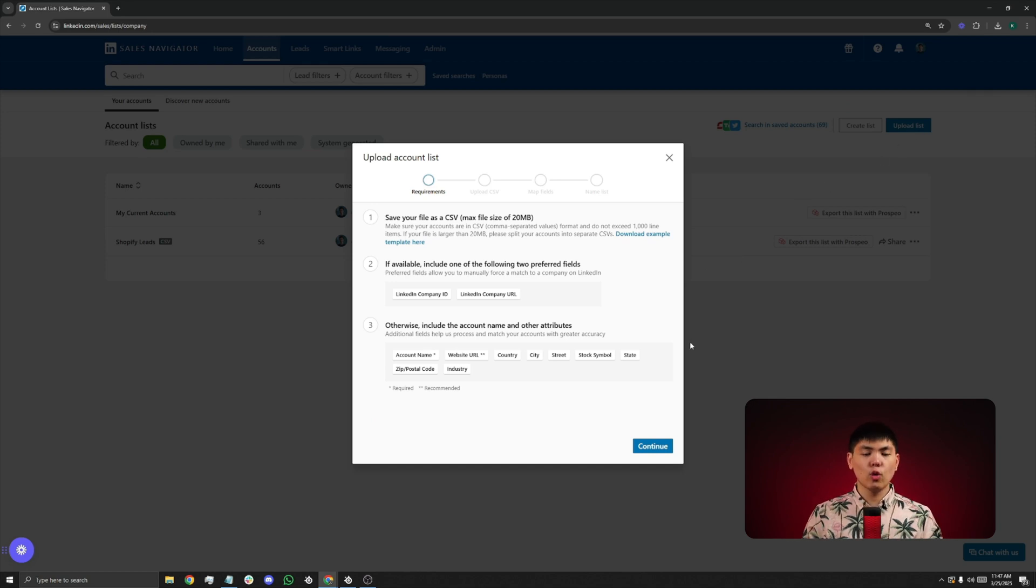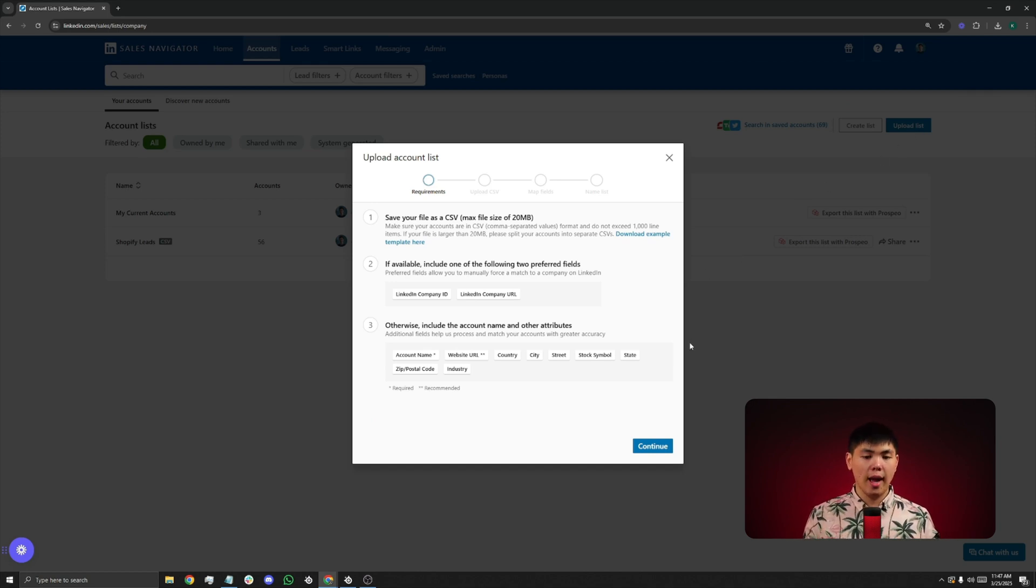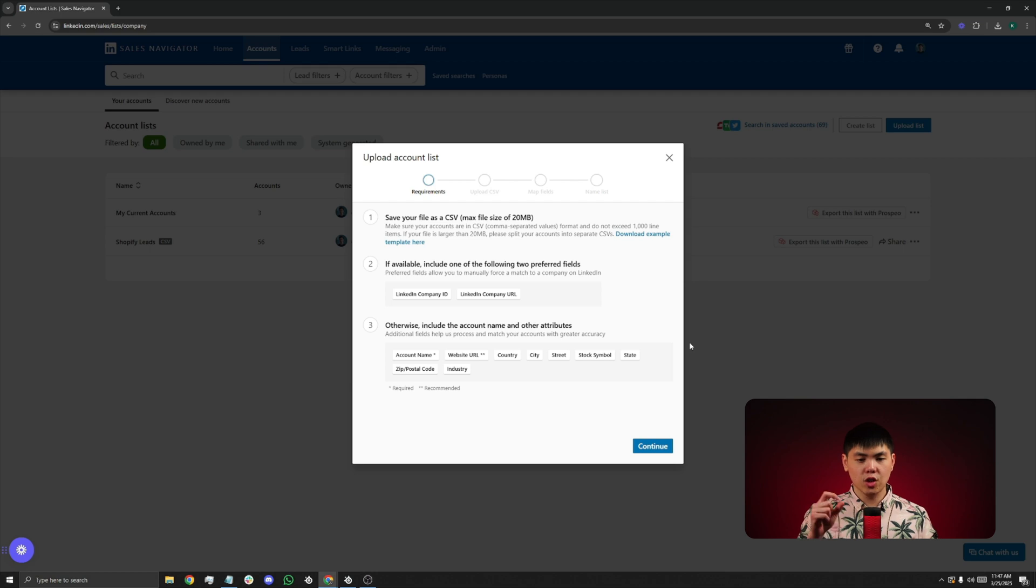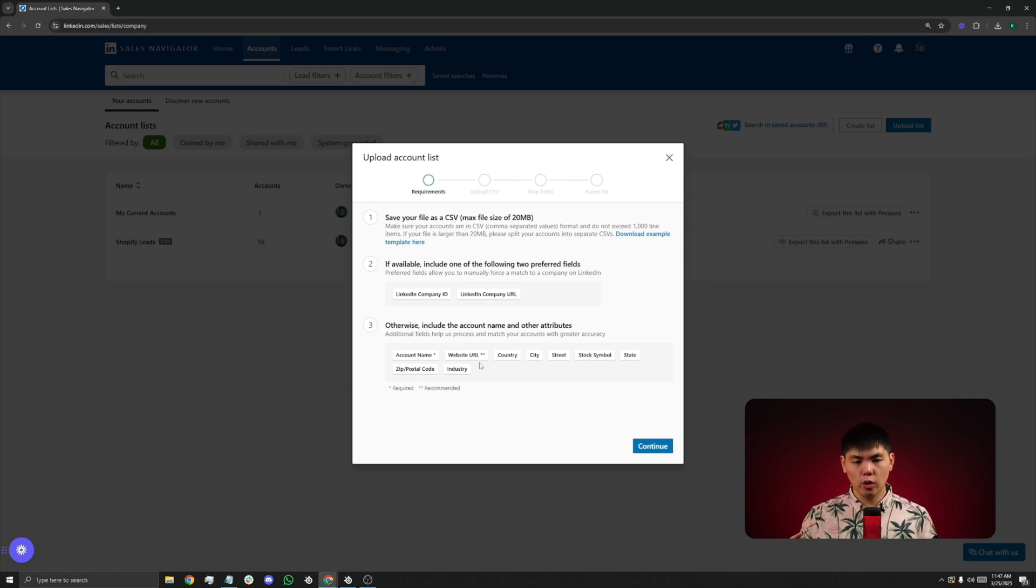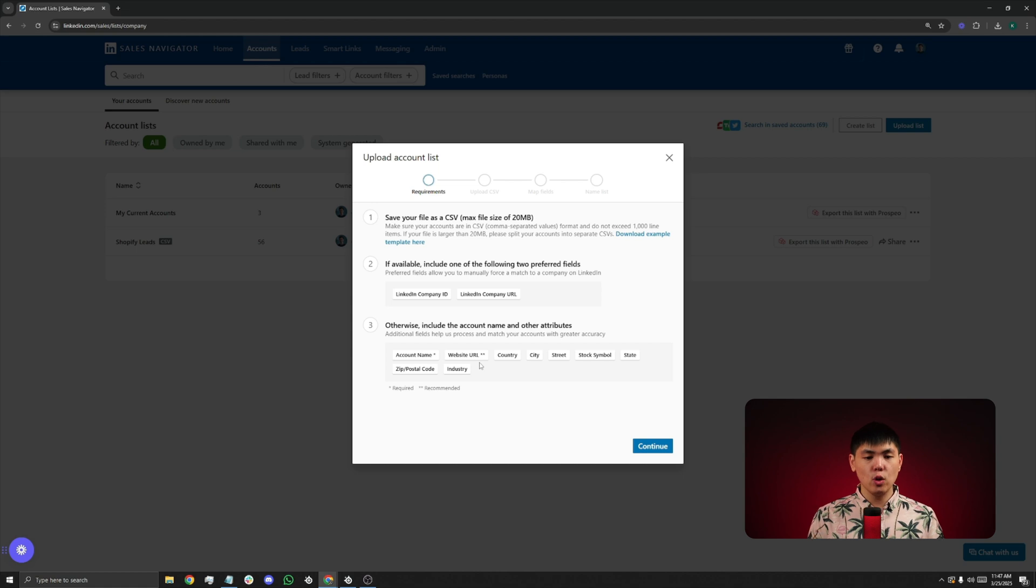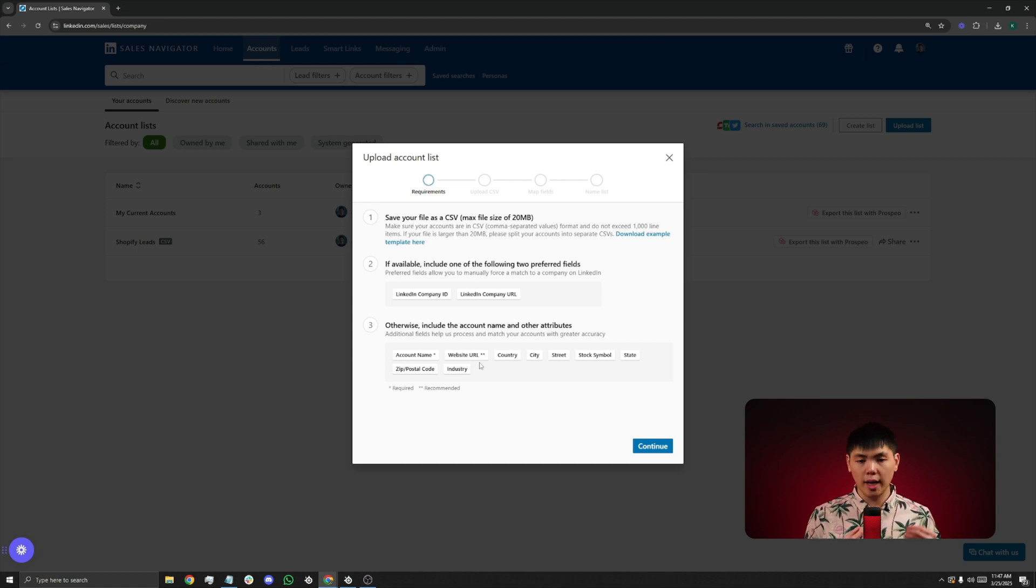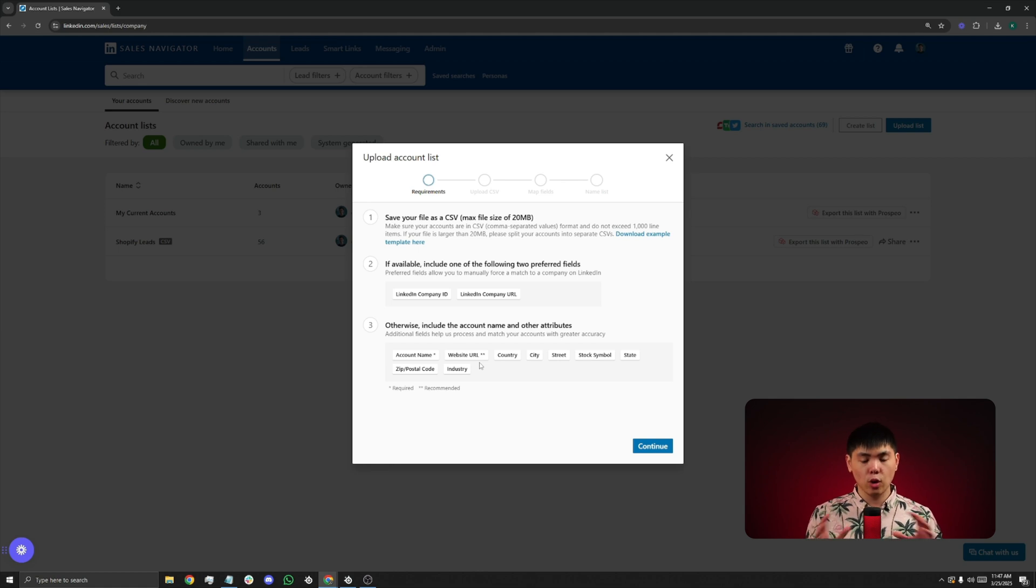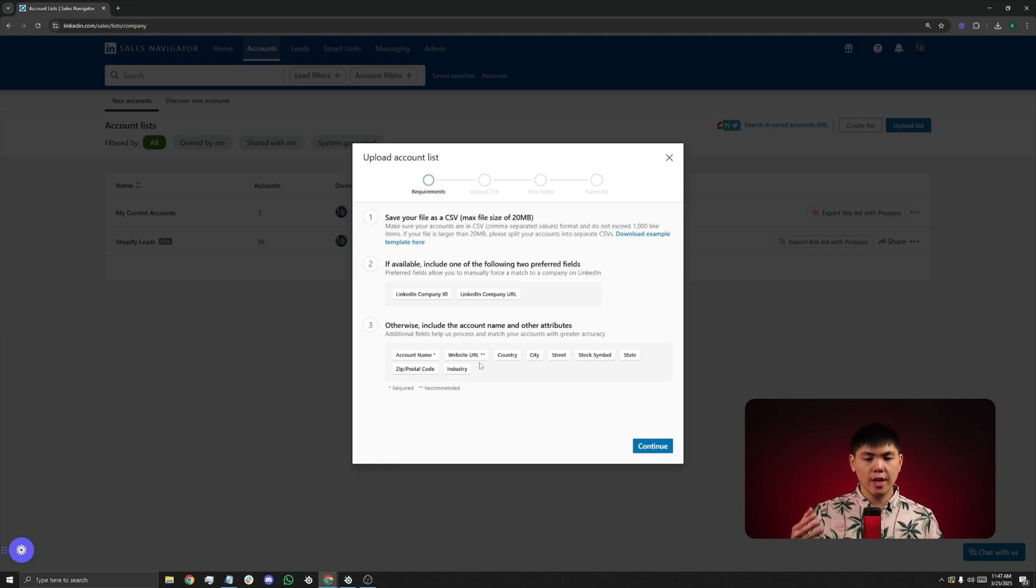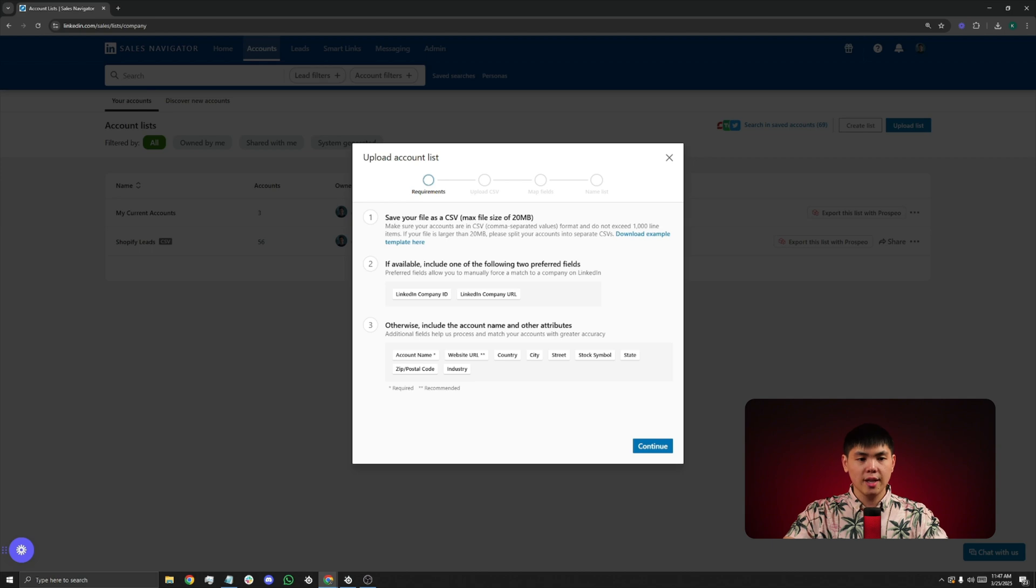From here, LinkedIn is going to give you a template where you can upload a list of companies, but you need specific headers, such as their company name, their company URL, and optionally, if you have their LinkedIn company ID or LinkedIn URL, this is going to help LinkedIn refine the process even further. But if you don't, that's totally okay. Country, city, and all these other information, if you can provide to LinkedIn, the more the better.